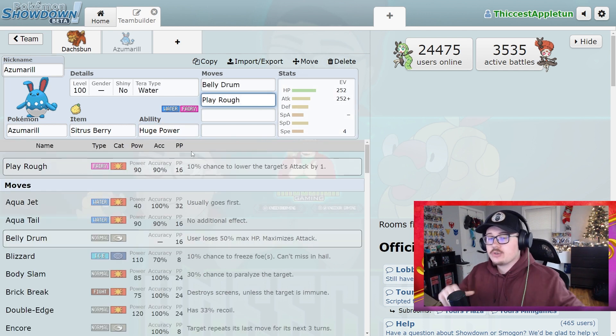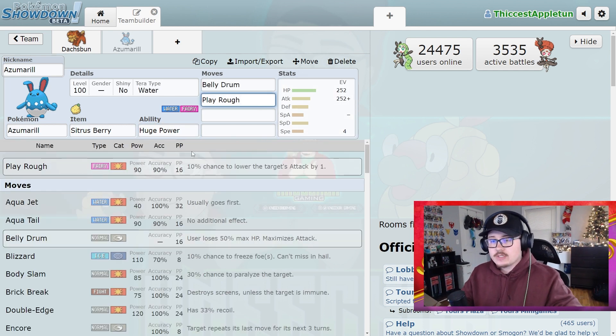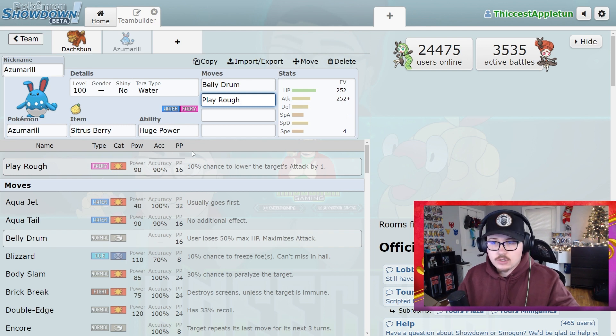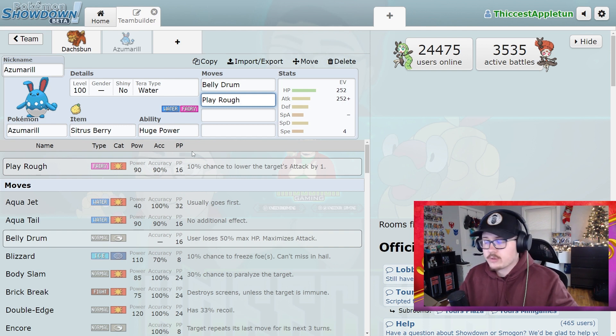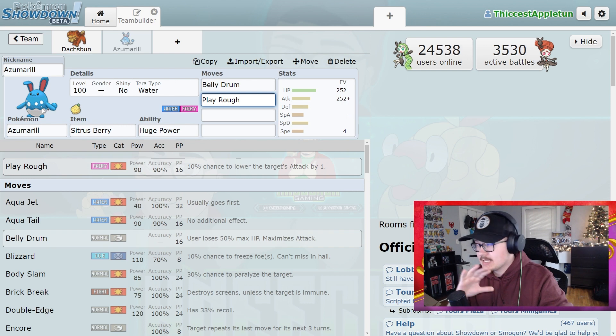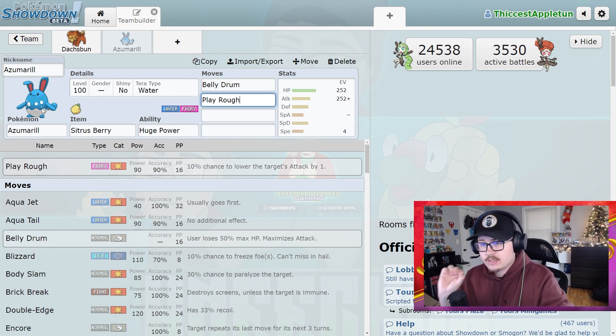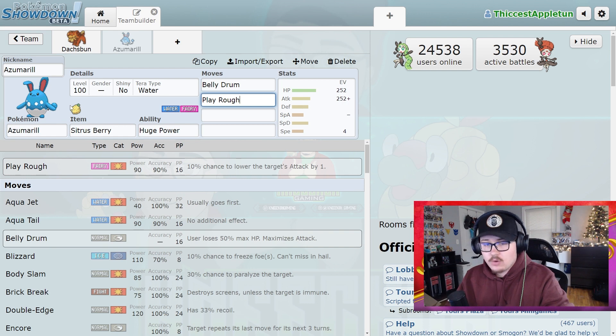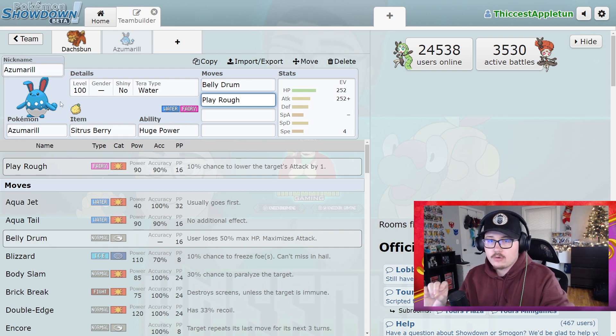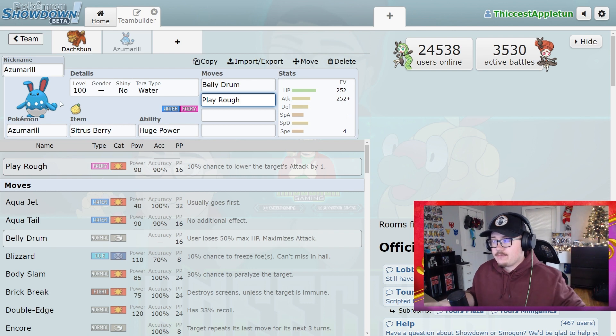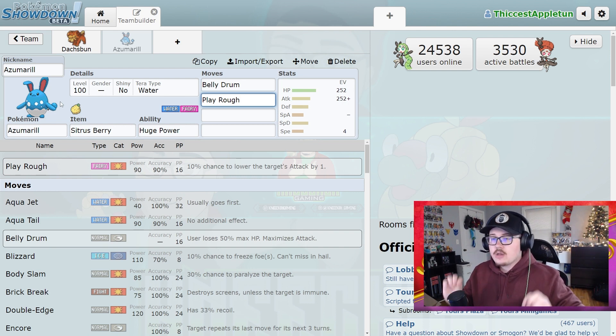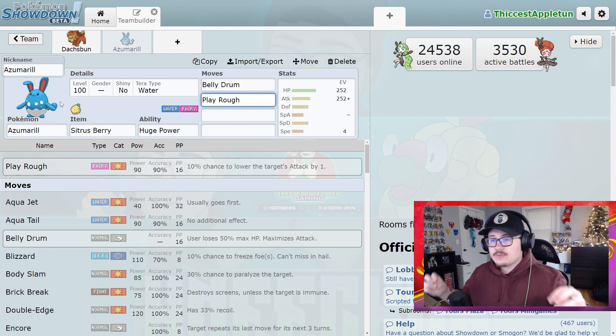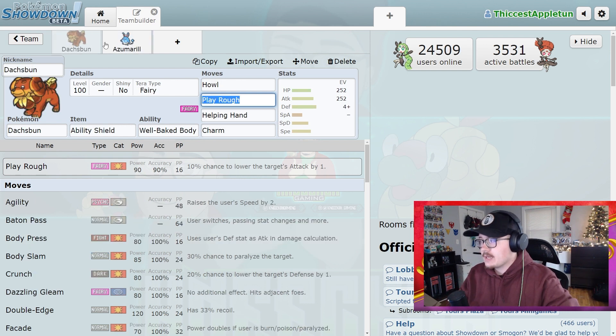But again, it falls into the same issue that Stored Power Slowbro runs into, where this Pokemon does nothing for your team. Zero things are done for your particular team with this set. It is just doing big damage, and if you get knocked out or if the stats reset, you are now a worthless Pokemon. There's nothing that benefits the team from running this Pokemon. So alternatively, you have to start thinking about how can I benefit my team.